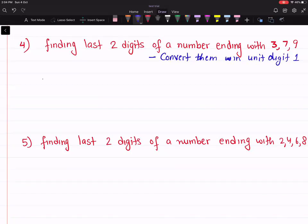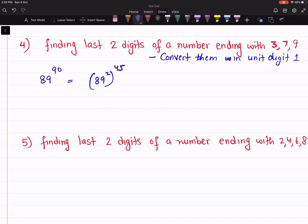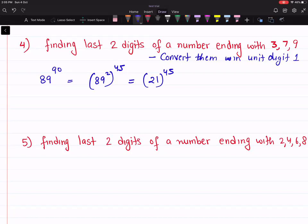Let's take an example. If I'm interested in 89 raised to power 90 — the power is 90 and the base unit digit is 9. So write this as (89 squared) raised to power 45. The last two digits of 89 squared are the same as 11 squared, which is 21. So we have 21 raised to power 45. Now the number ends with 1, so last two digits: unit digit is 1, and you multiply the unit digit of the power and tens digit of the base: 5 × 2 = 10, so last two digits are 01.